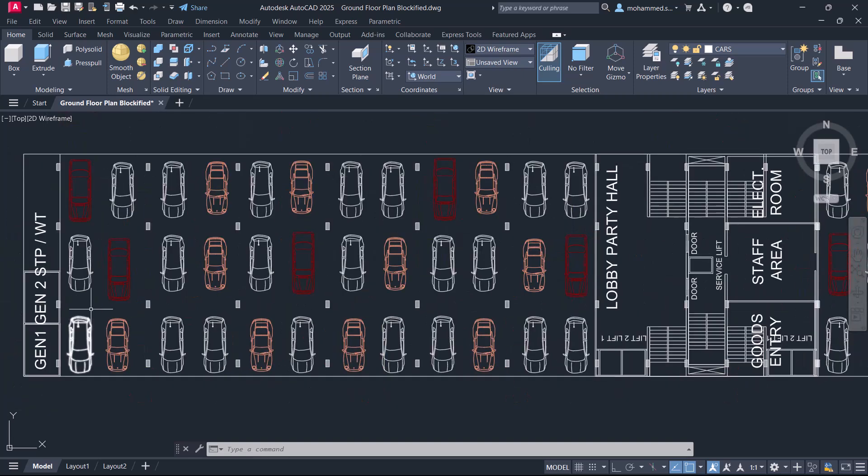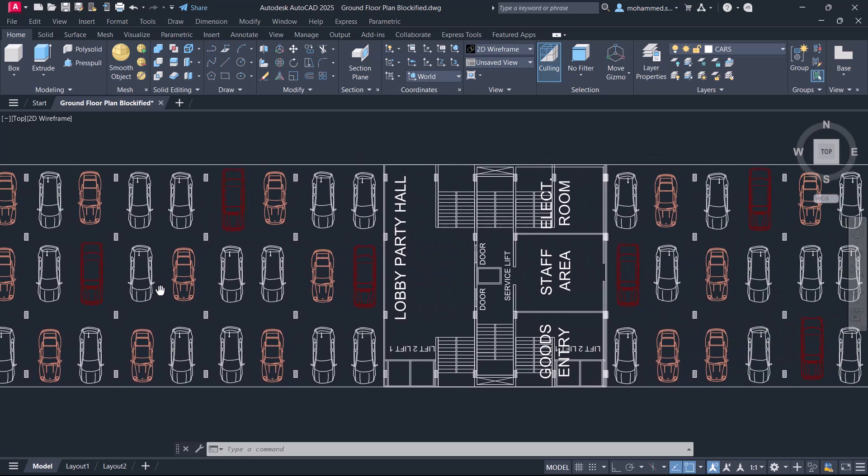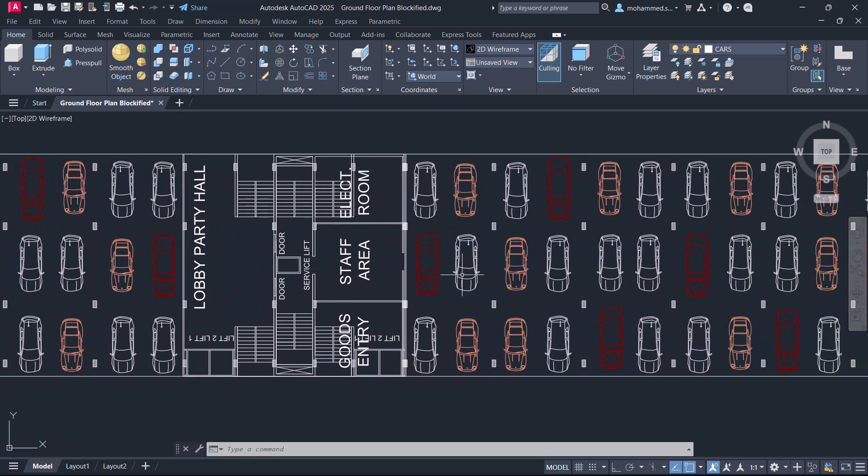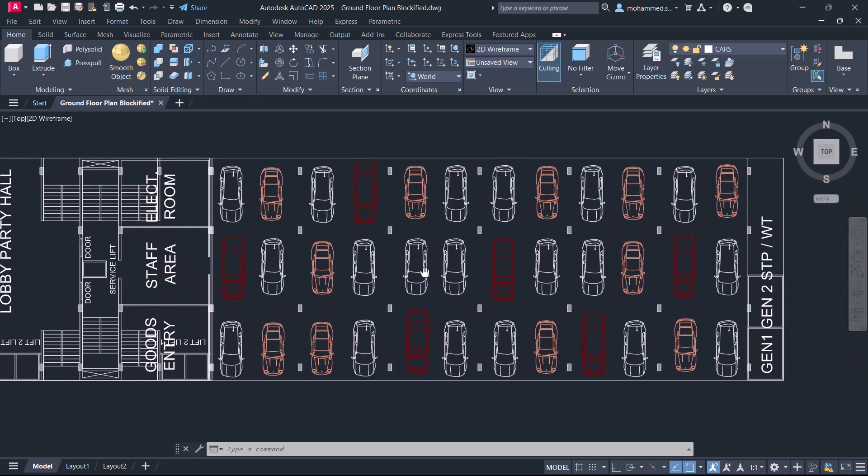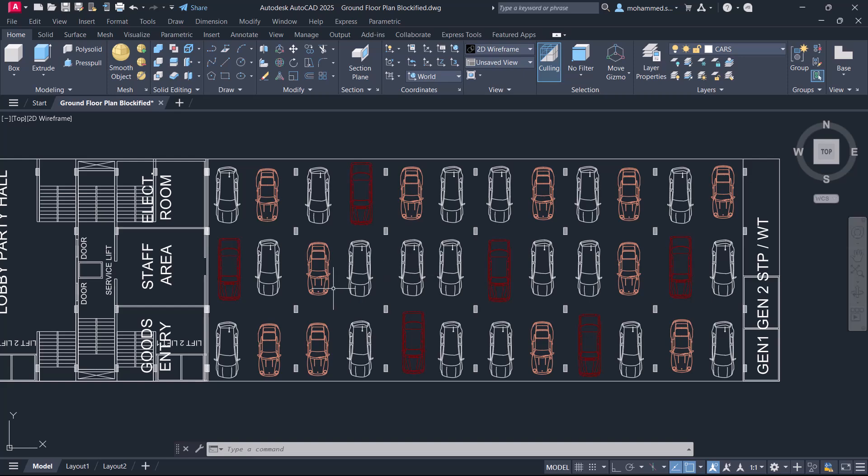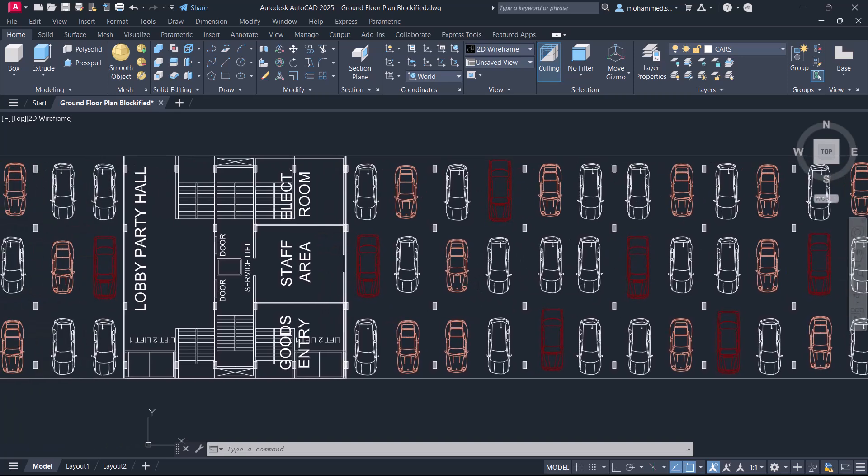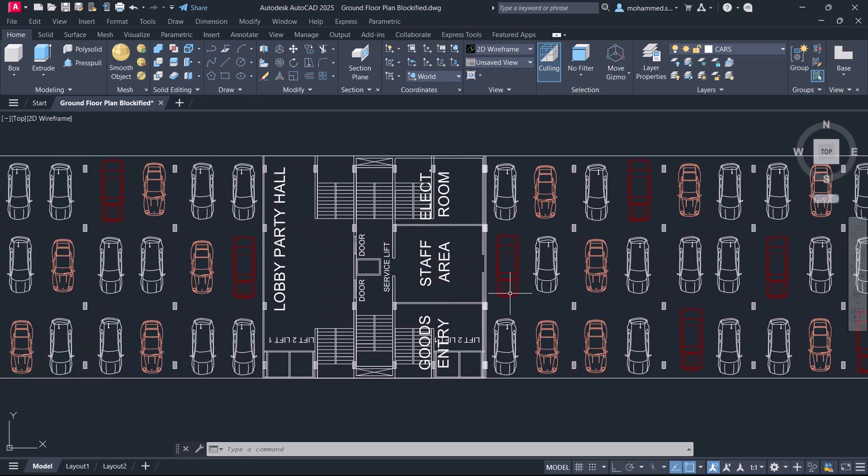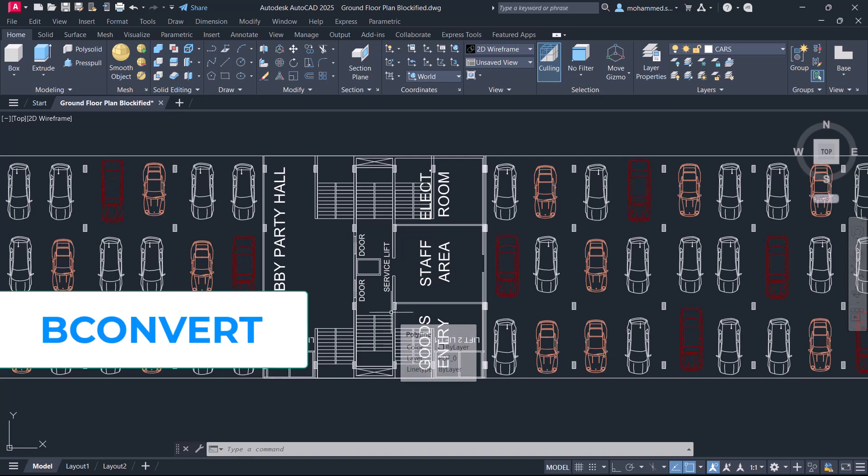When you look at this parking lot drawing, you can see that the geometry of the car is repeating. In AutoCAD 2025, you can convert repeated geometry into blocks using bconvert command.